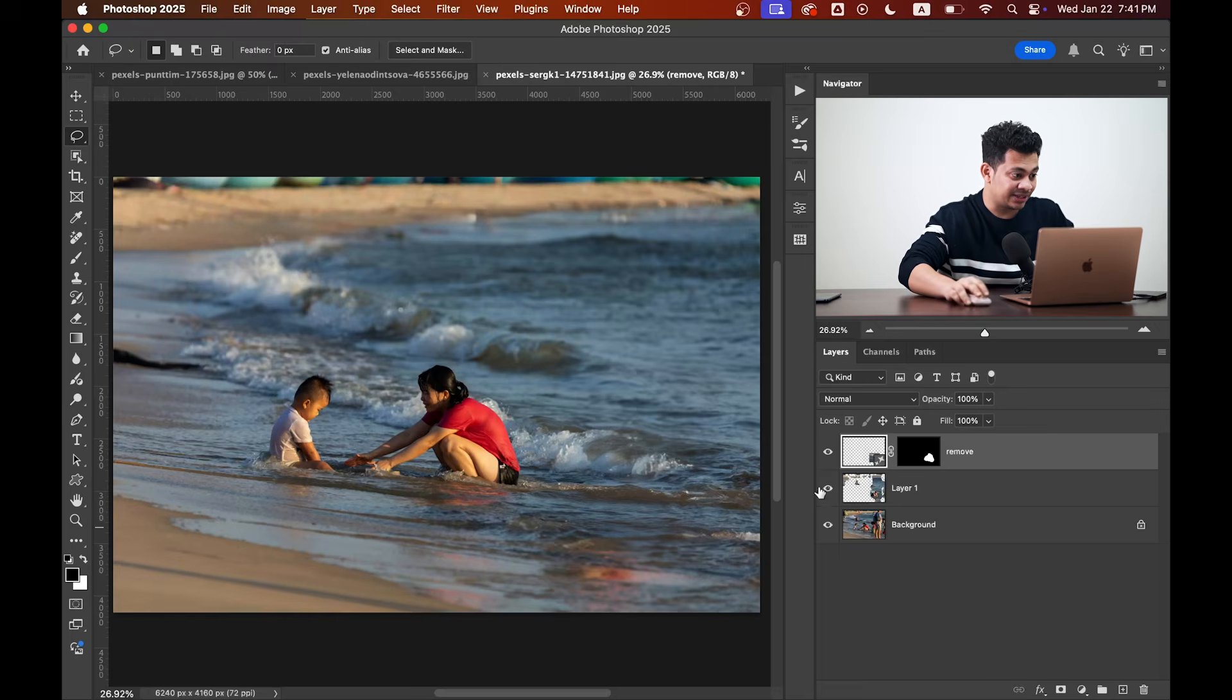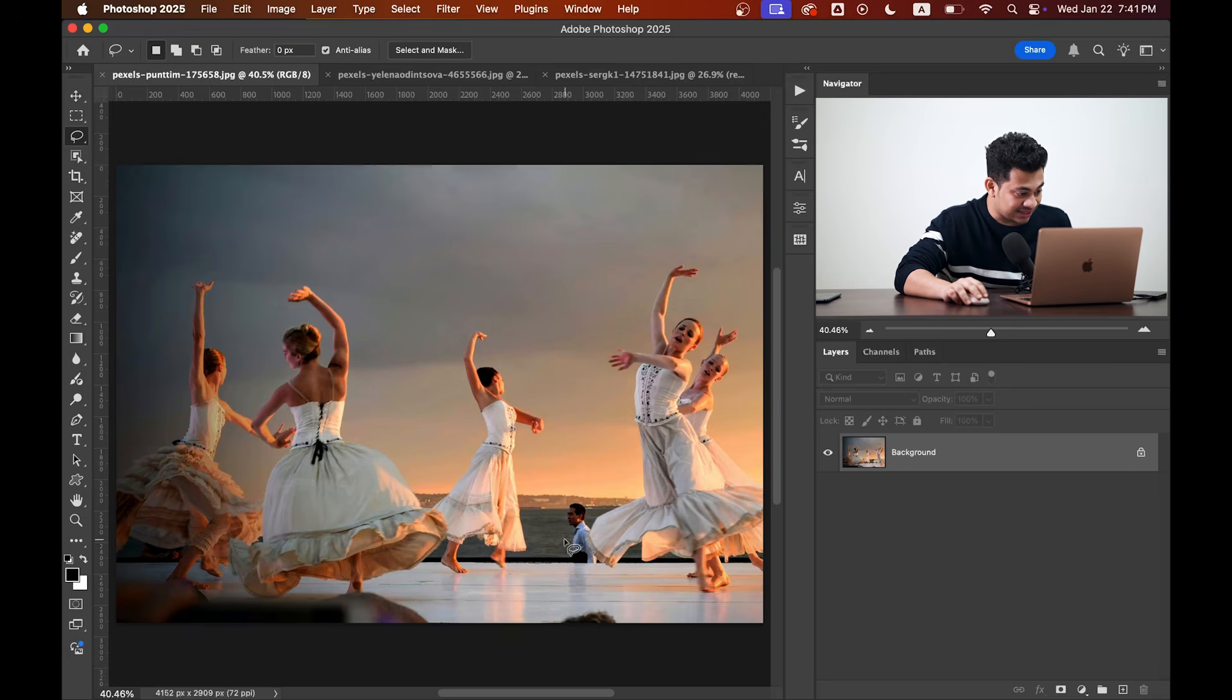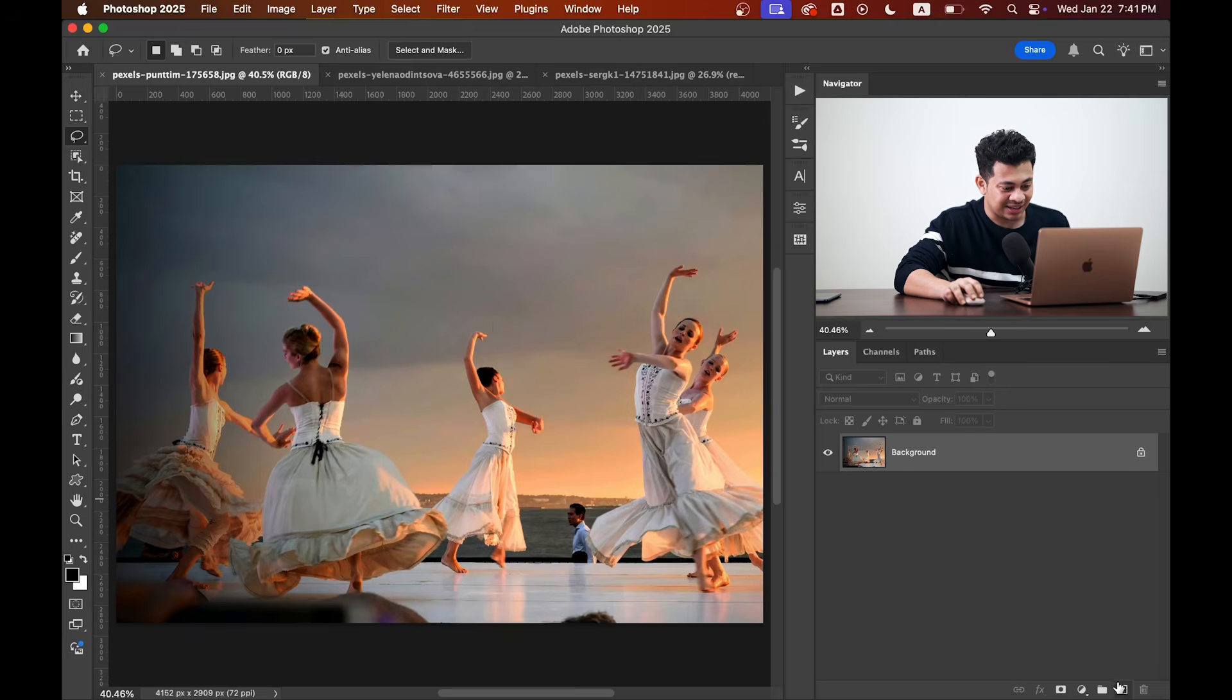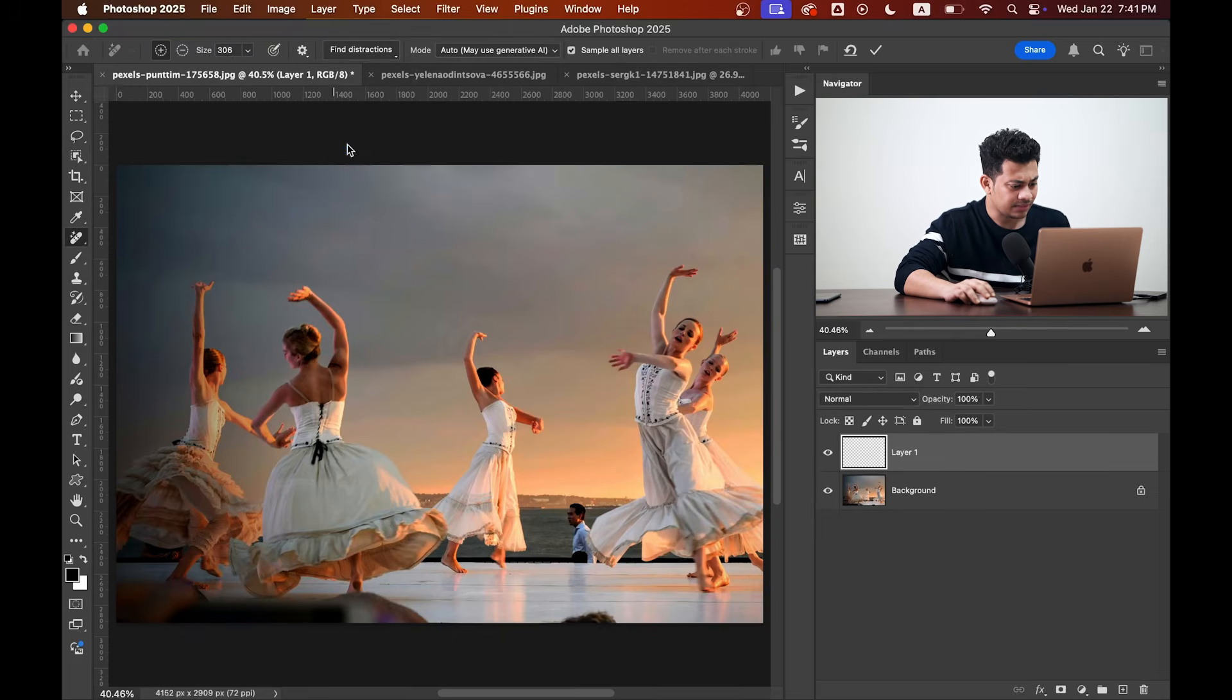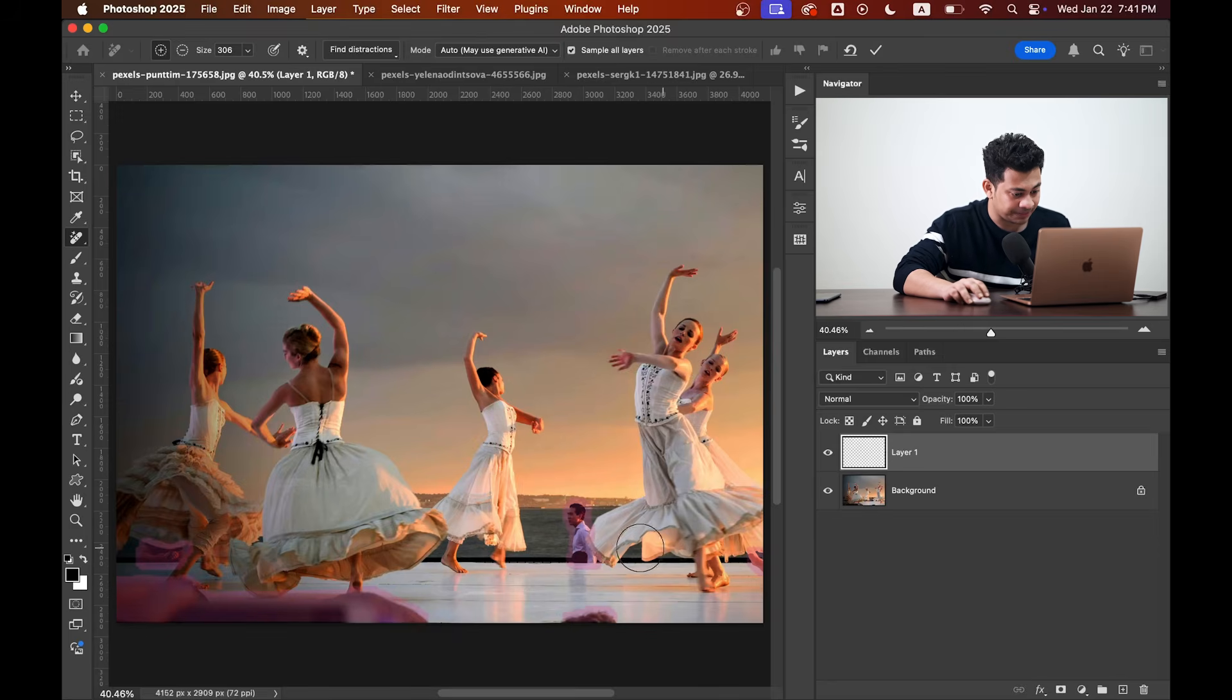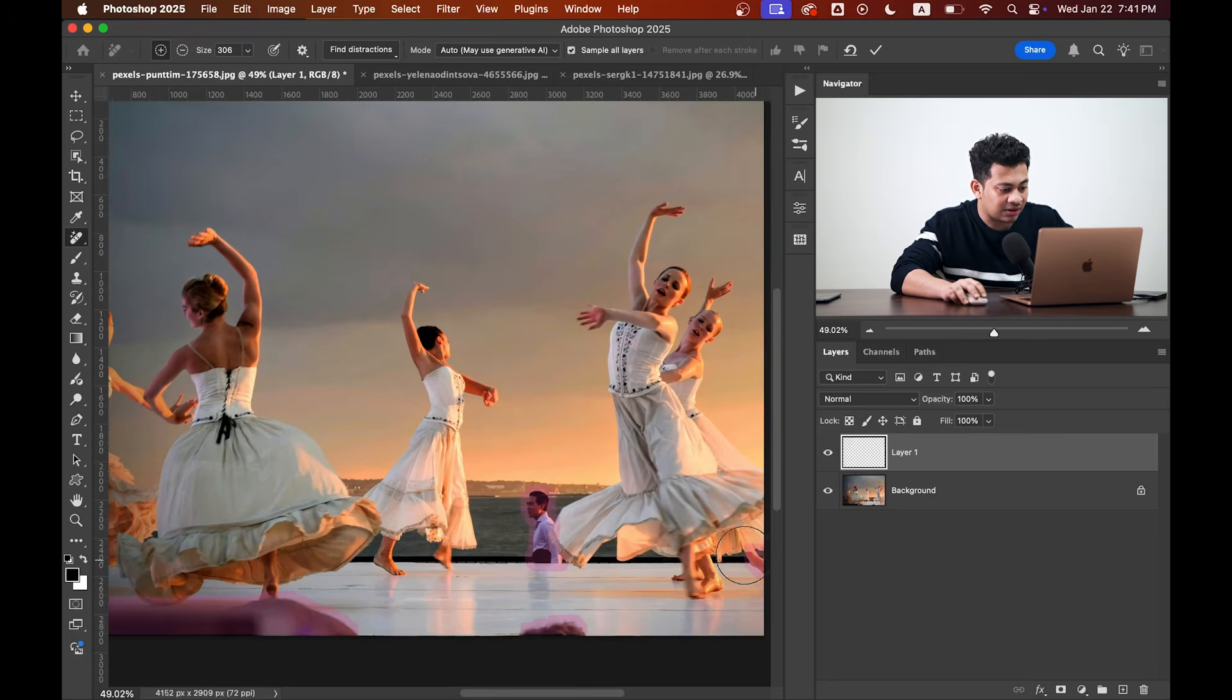Okay, let's go with another one. This one is difficult too and I want to remove this one and this one. Let's see what Photoshop can do. Remove Tool, Find Distraction, and People. It's very tough to select all the distractions and Photoshop has done it perfectly. Okay, maybe Photoshop has over-selected this area.